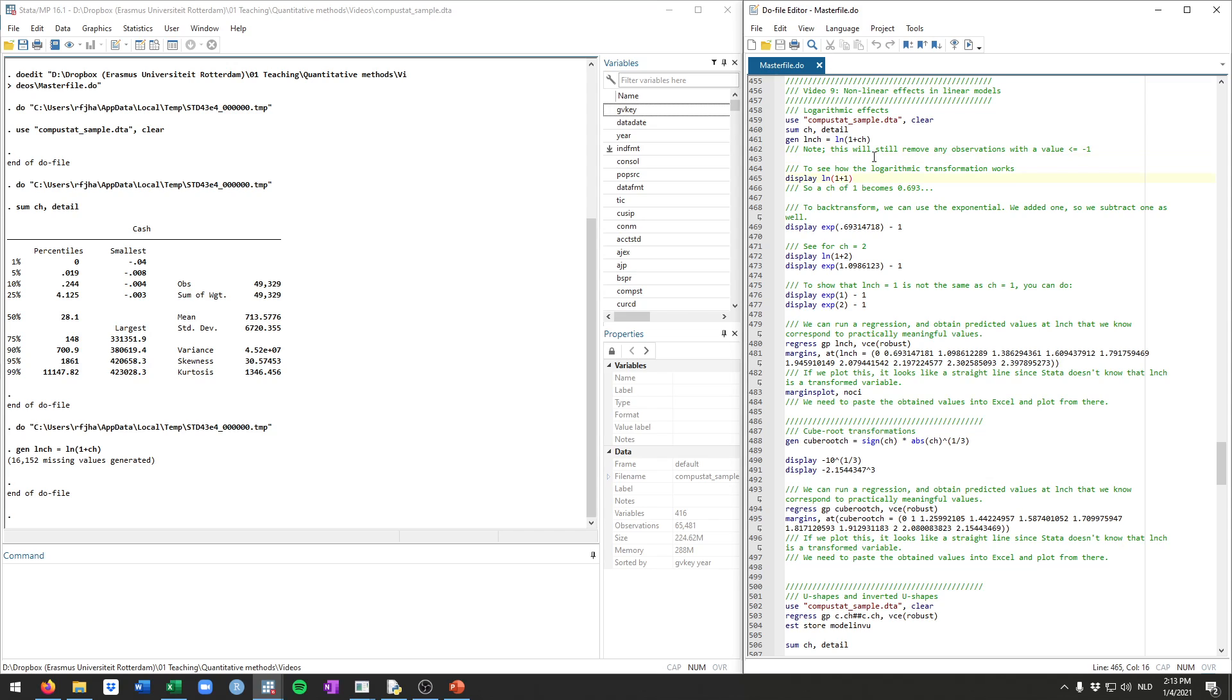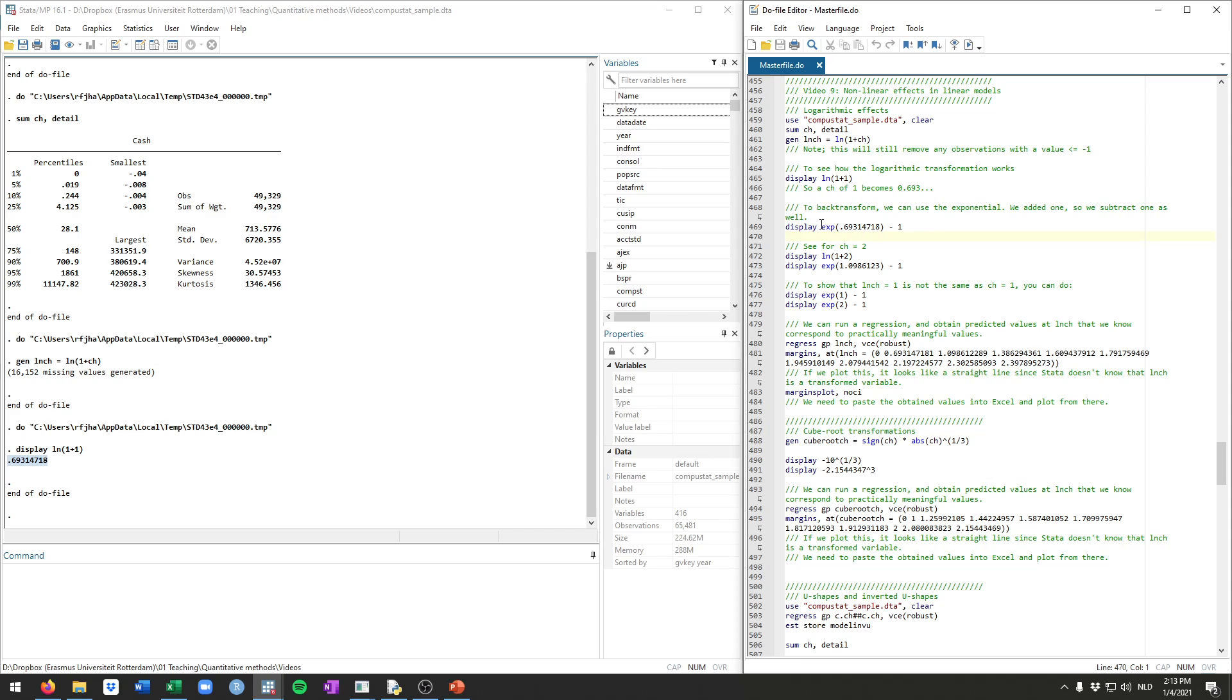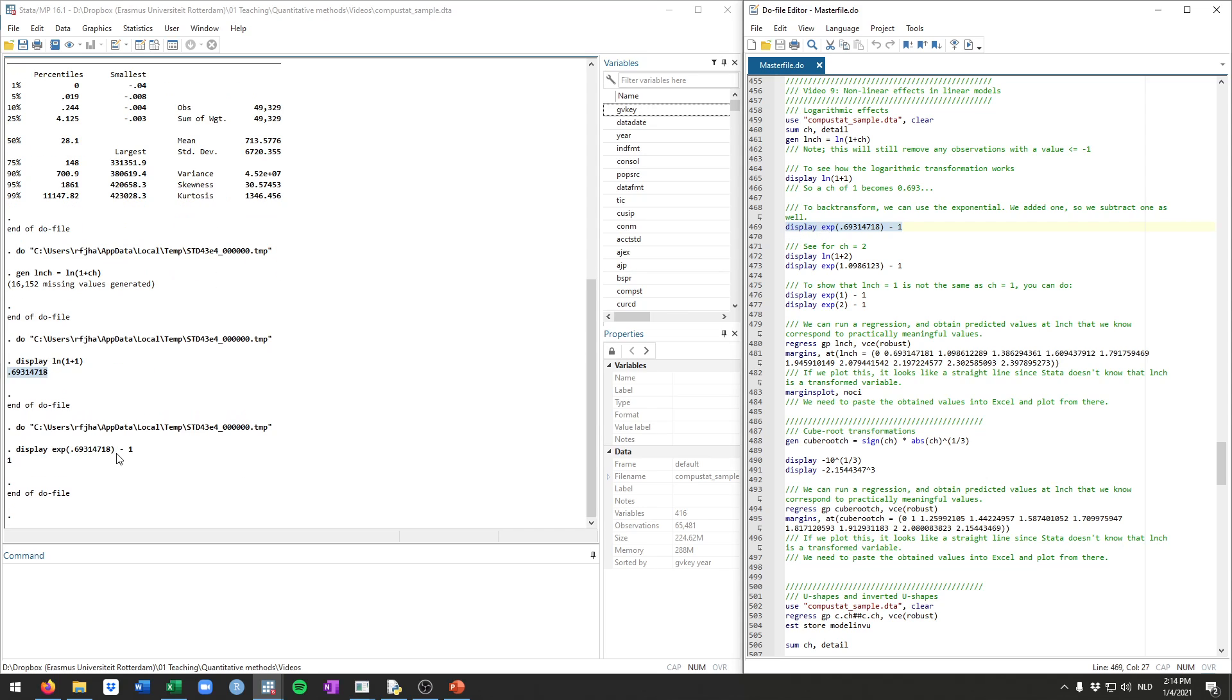Just to illustrate how this transformation specifically works, if we calculate what a cache value of 1 becomes, this is then log 1 plus 1, that becomes 0.6931. So what was originally a 1 now becomes this value here. You can back transform this to the original variable by taking the exponent and then subtracting 1 because we added 1 in the transformation itself. Taking the exponent and then minus 1 indeed results in 1.